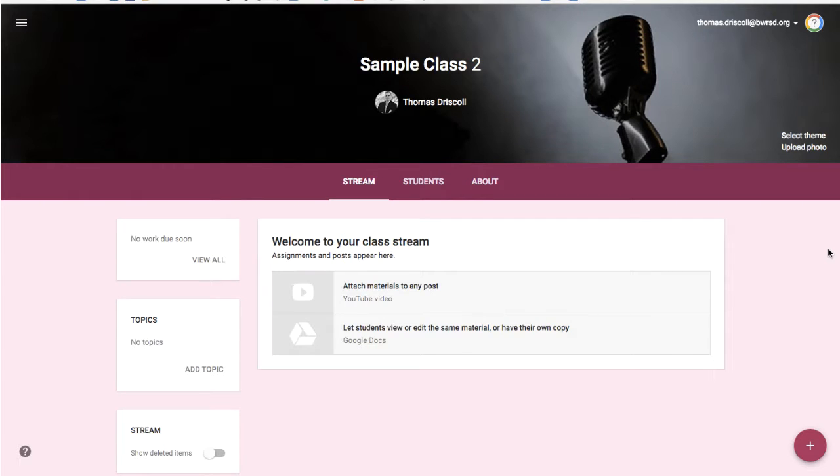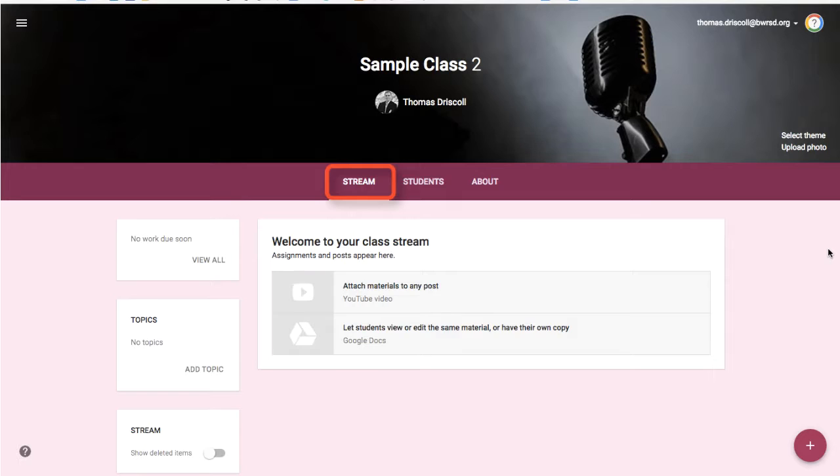So once your class is created, you'll see that there are three basic sections to Google Classroom. The first one is called the stream, and this is where all of your resources and announcements and assignments that you provide your students will show up in this stream. As you post new ones, it will rise to the top of the stream, and as students scroll down, they can see prior posts.